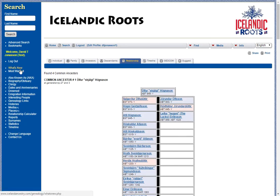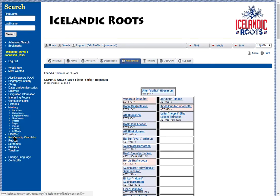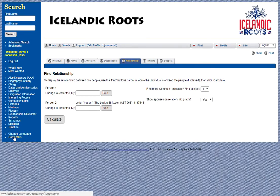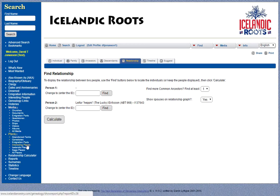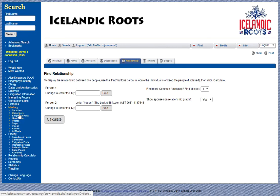If you look on the menu, there's all sorts of interesting information. I'm going to open the media and the places links to show you that we have abandoned farms and cemeteries, immigration ports, interesting places, Icelandic places, SAGA places, all sorts of information — photos, headstones, ports, documents, churches, albums.